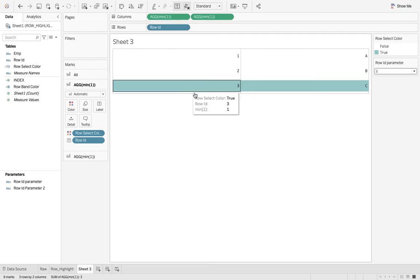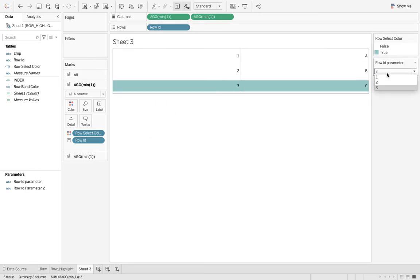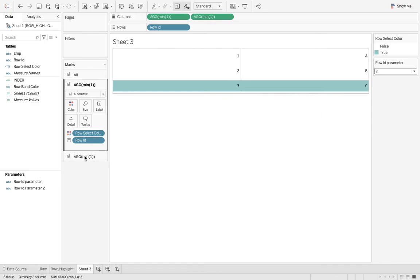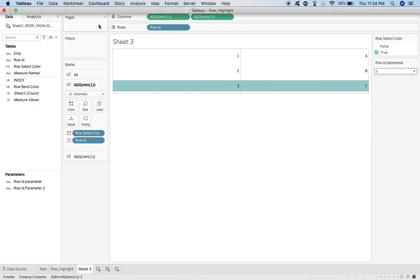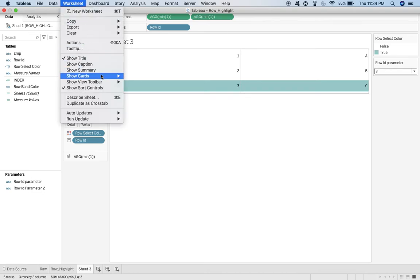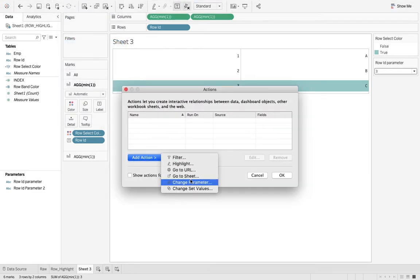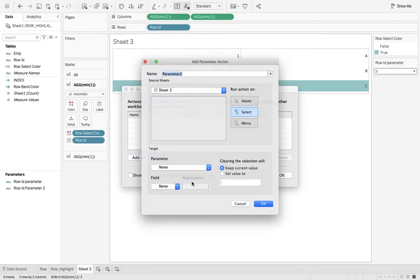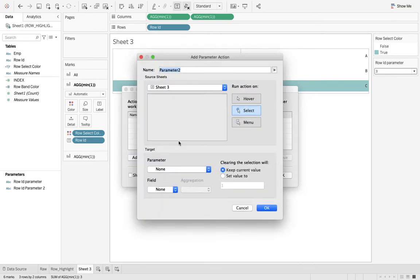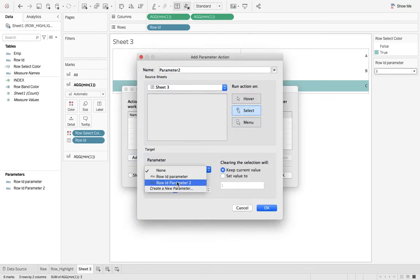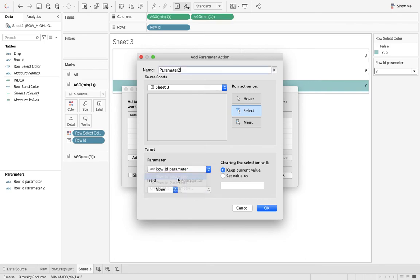We go to worksheet, go to action, add action, and change parameter. What sort of parameter? Row ID parameter, this one on which field row ID. So I say parameter action. That's fine, we are at sheet 3. Instead of going there, I click on that and that is done.